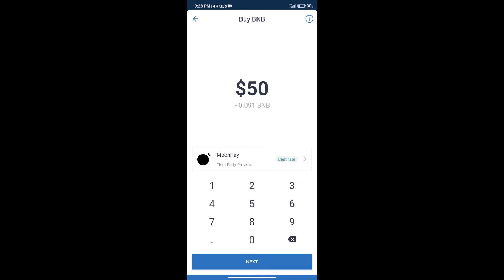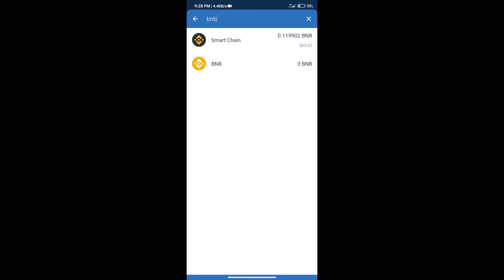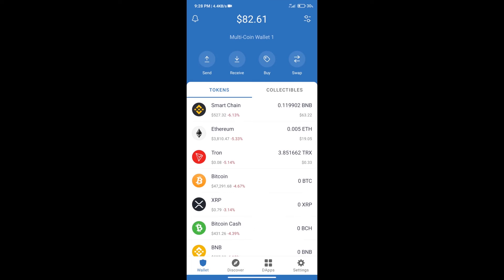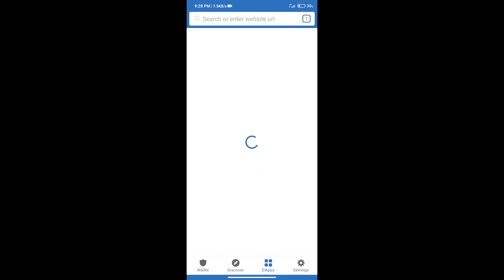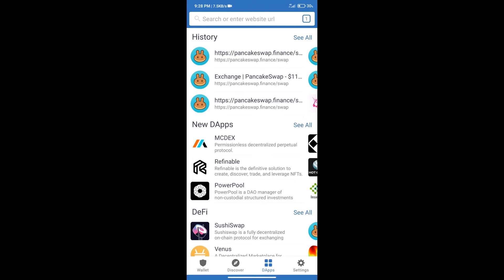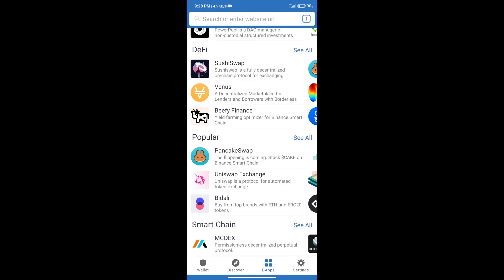After purchase BNB Smart Chain, we will click on dApps and open PancakeSwap exchange.